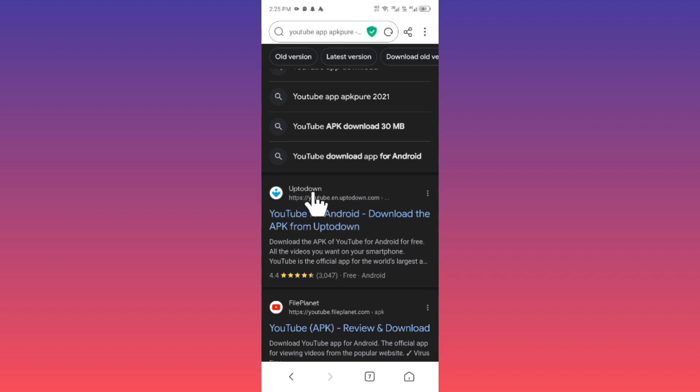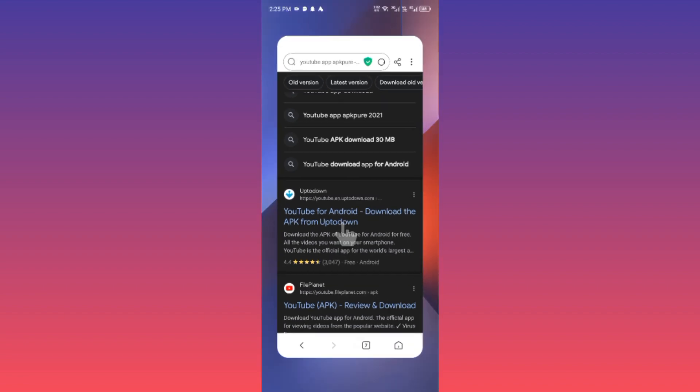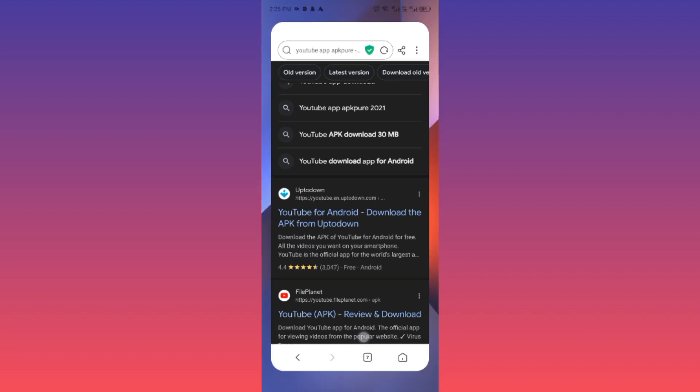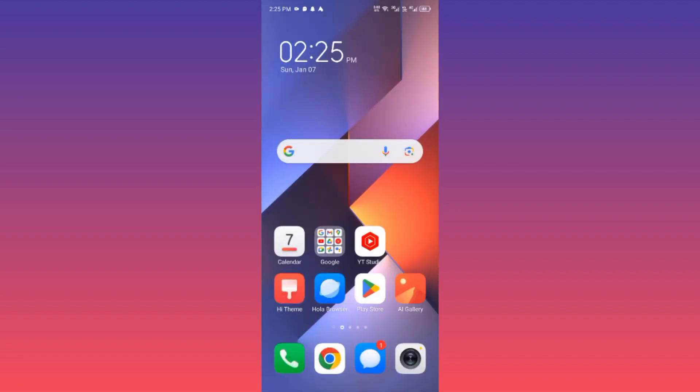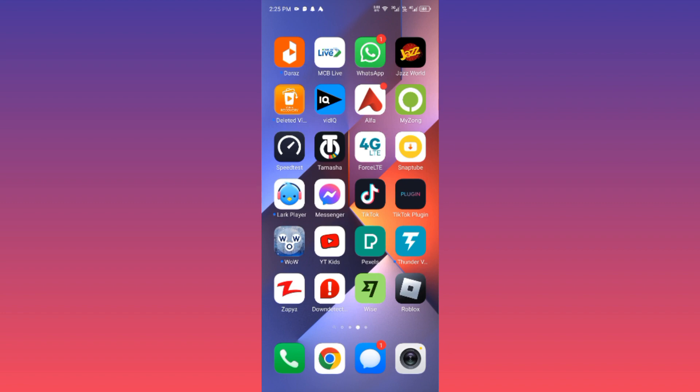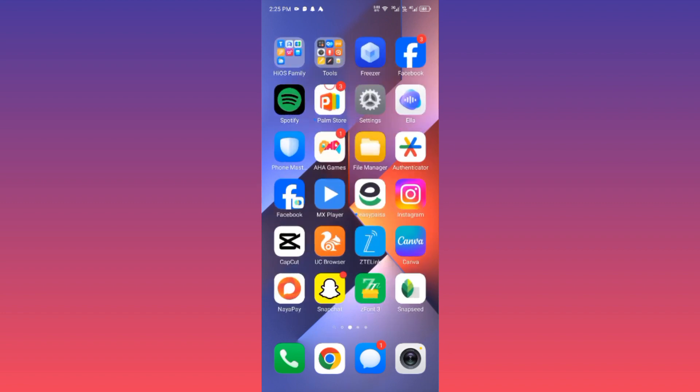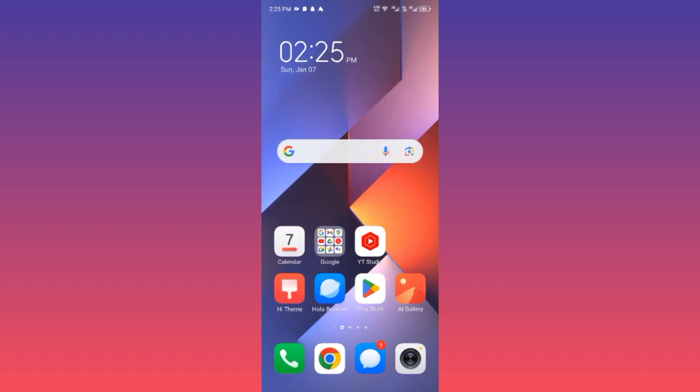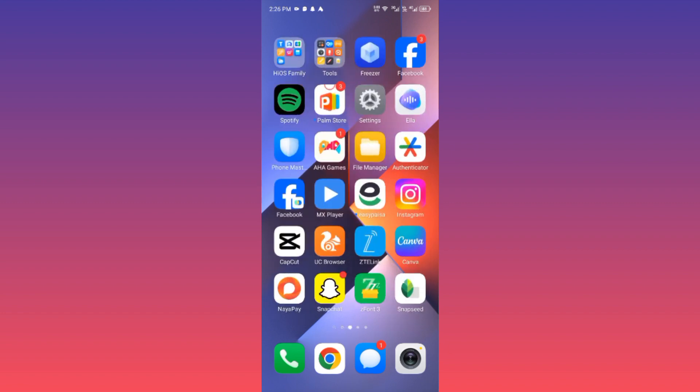You can download this app from this website that is Uptodown. You can download your YouTube from here easily and your problem will be fixed. You will be able to download your YouTube on your Android phone without any interruption. This is the video, hope you like this video. If you like this video please do subscribe, comment and share. Thank you.